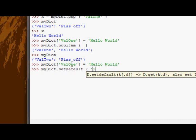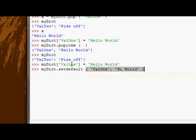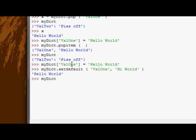So I could say, is val1 there? If it's not there set it to high world. It is there, so it returns the value that's already in val1. And if I look at myDict it's unaffected.